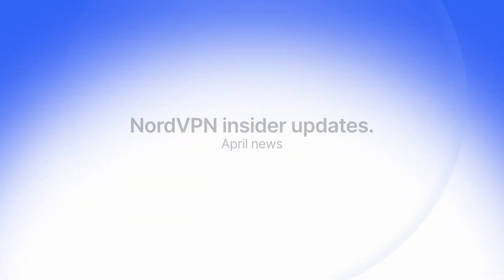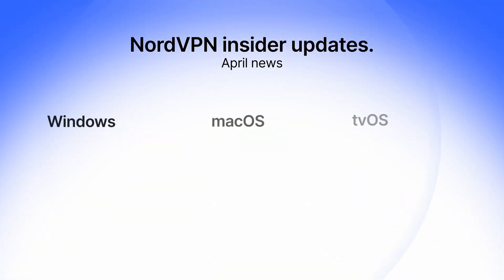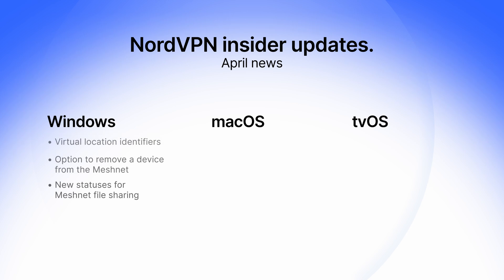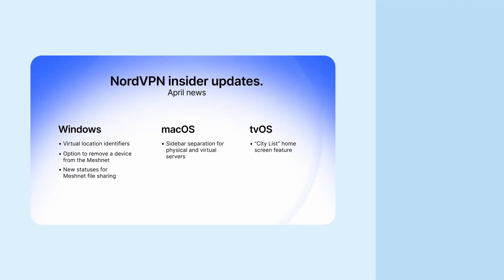But remember, we're always working on exciting new features. See you next time. Stay tuned for real-time insights and news. If you liked this video, subscribe to our channel for more NordVPN updates and videos.